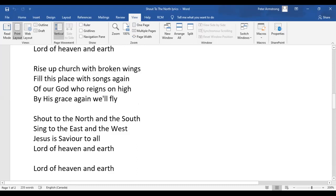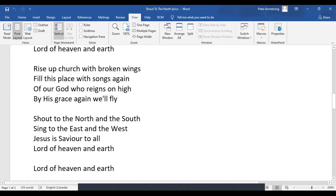Lord of heaven and earth. Lord of heaven and earth. God bless.